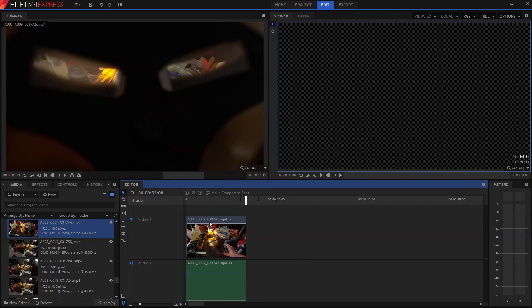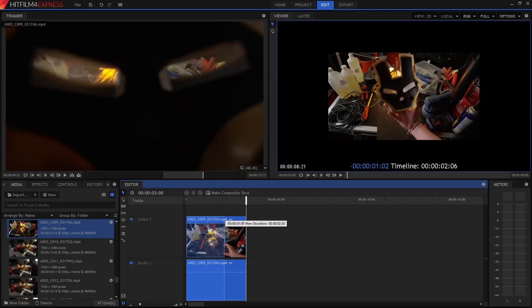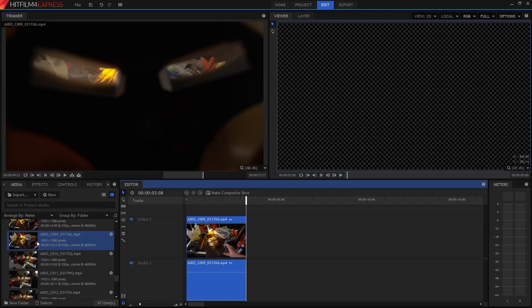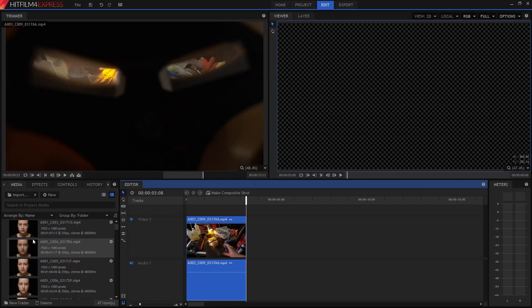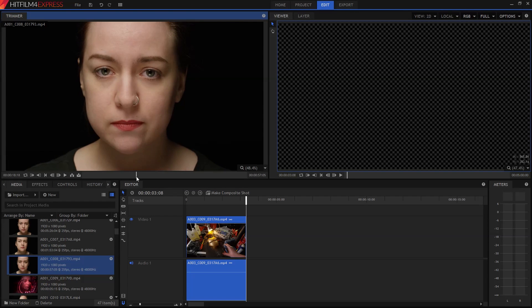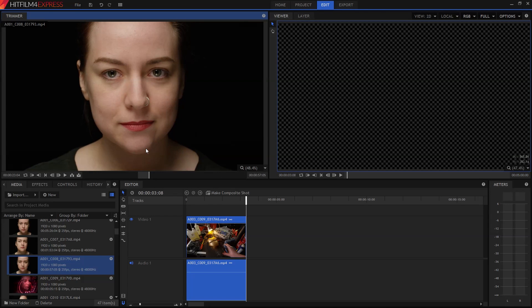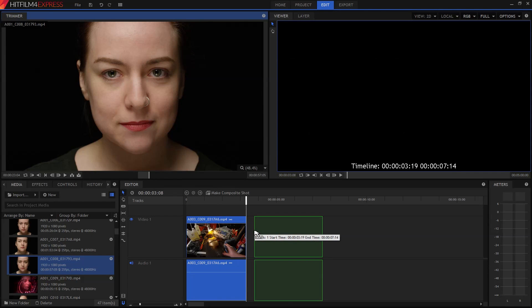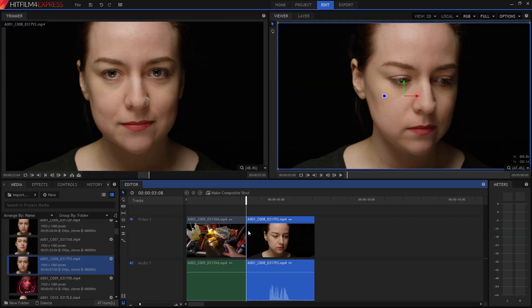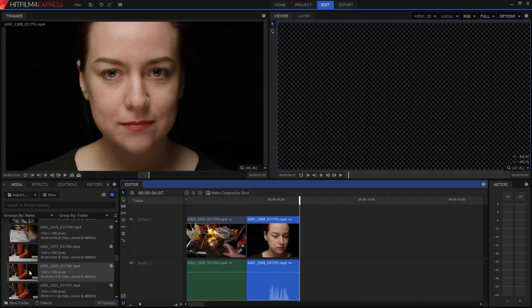Once a clip is on the timeline, you can still fine tune it by trimming the start or the end. So let's choose a different video from the media panel. Again, we're going to set our in and out points, then drag it down onto the timeline. Check out how it's automatically snapping onto the end of the previous clip.